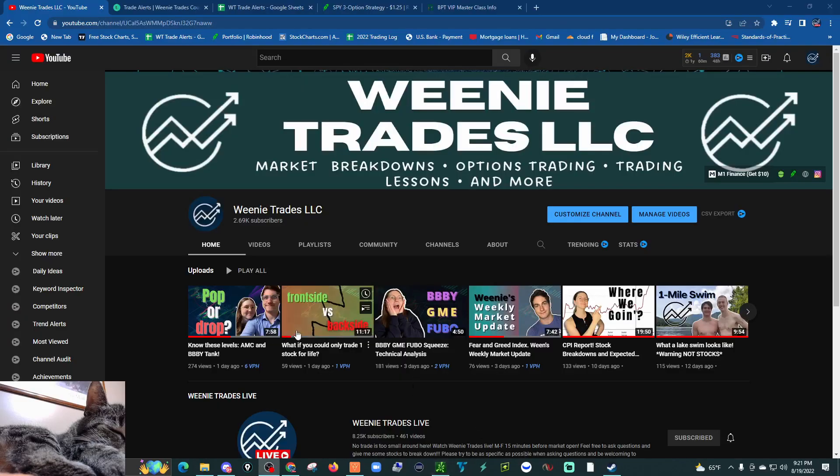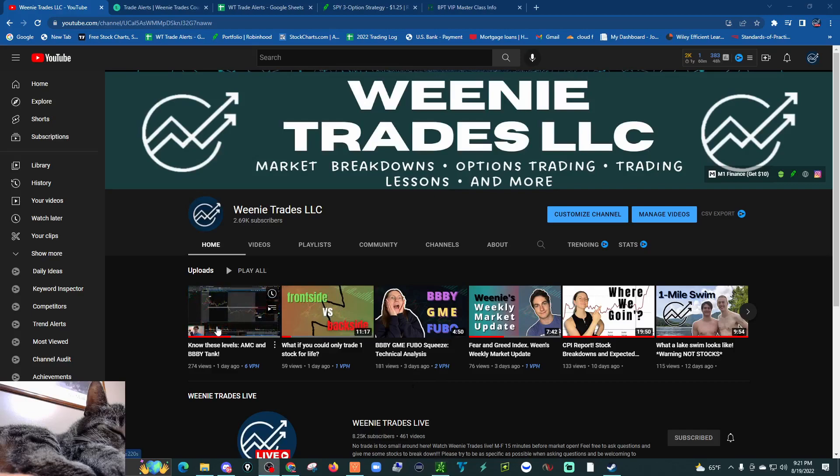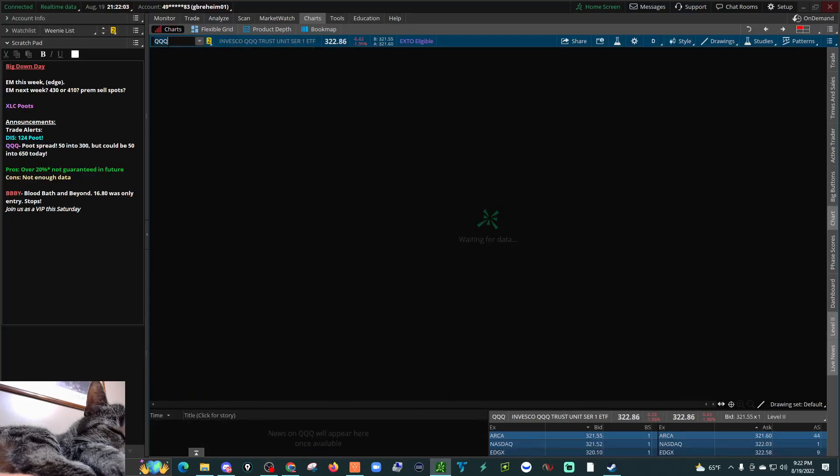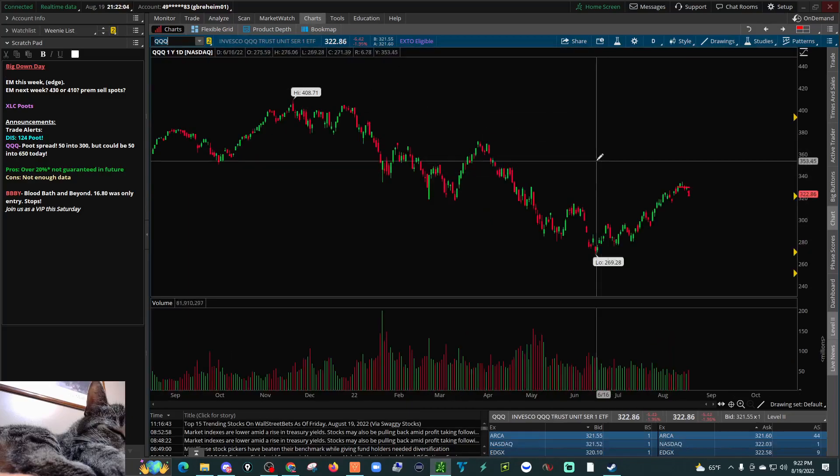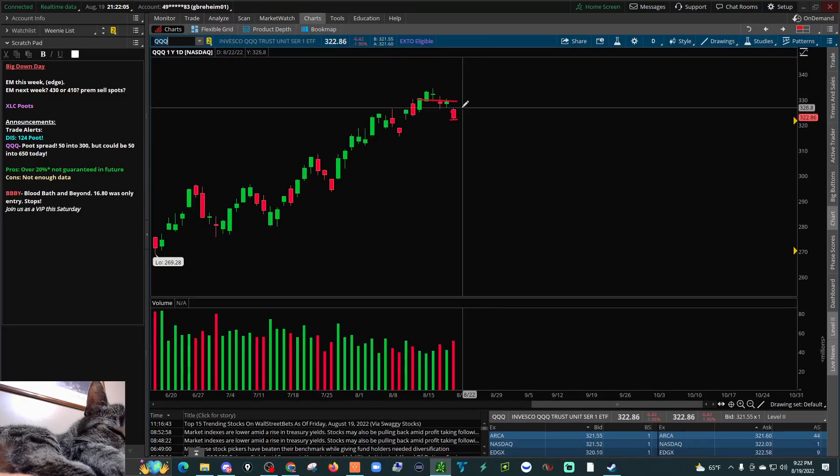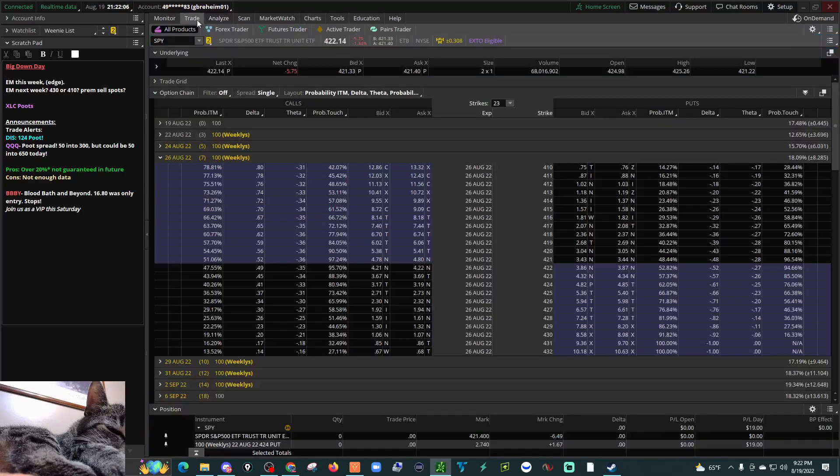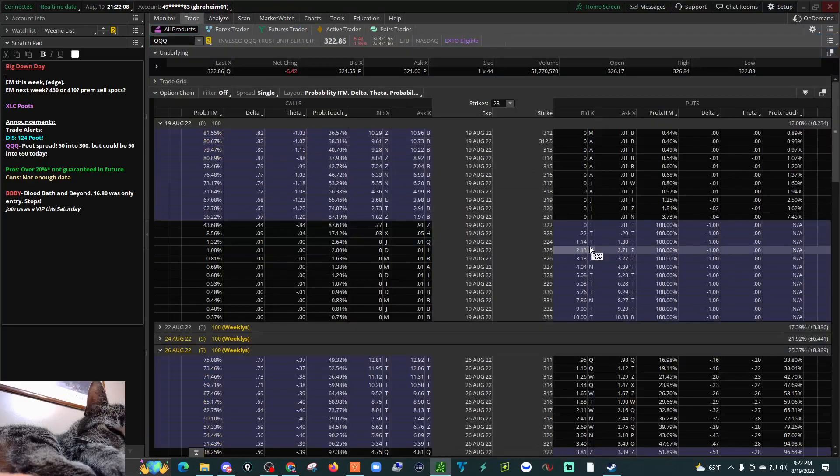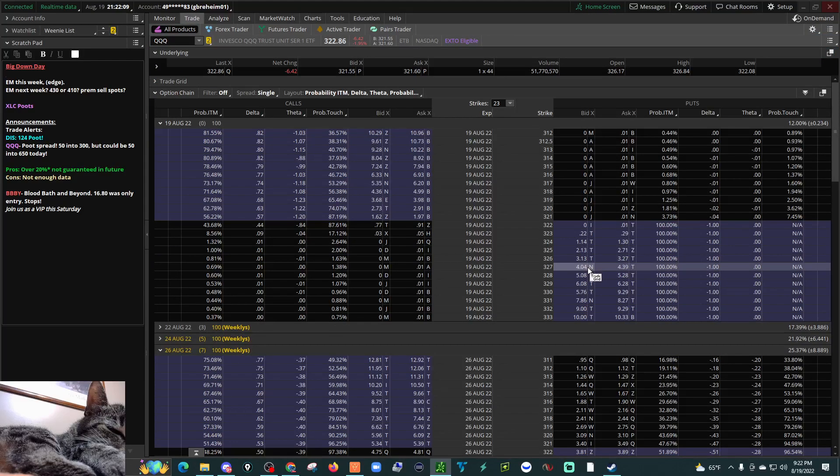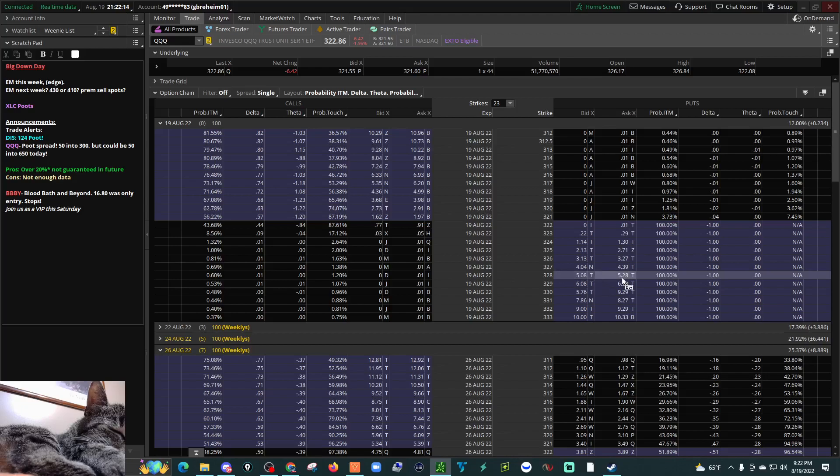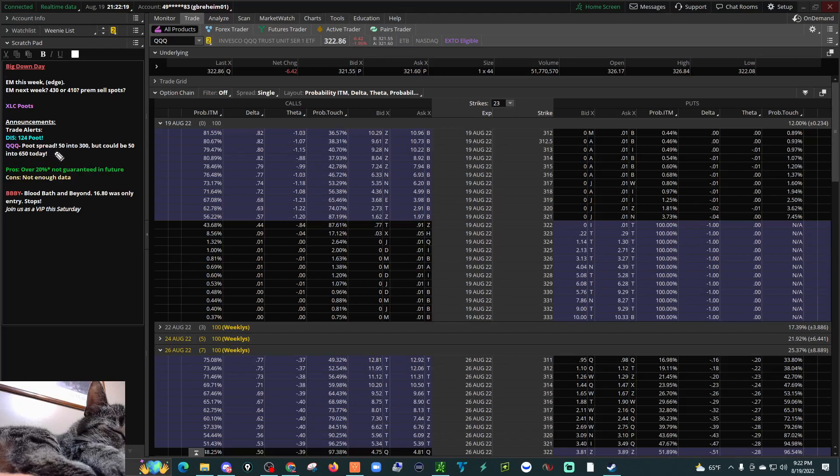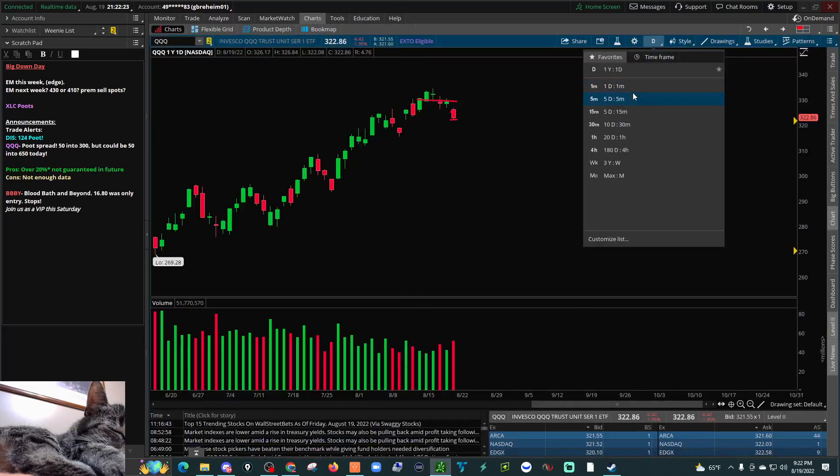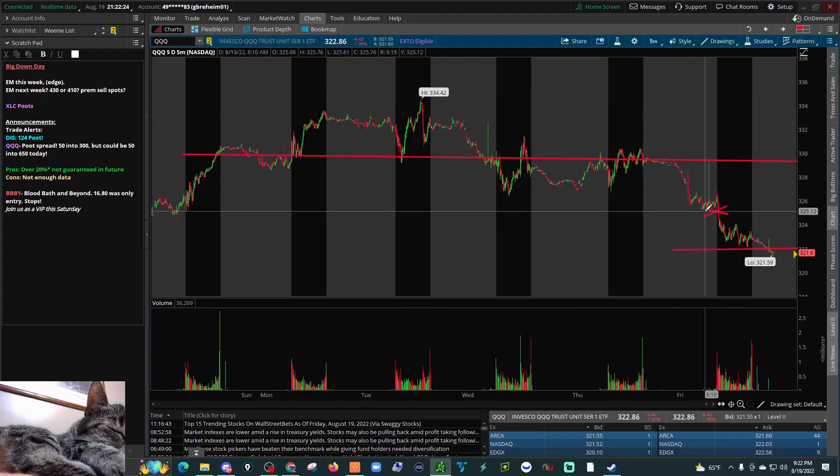And then yesterday, the other day, we were talking about XLC. We were also talking about QQQ puts on the YouTube videos. So QQQ, down very big. We had the 328 strike put expiring today. The 328 strike put, $100, turned into almost $528. So that's a big percent return. We did the ghetto spread on that, $50 into $300. I just took profits straight off at the open because I'm trying to live stream.